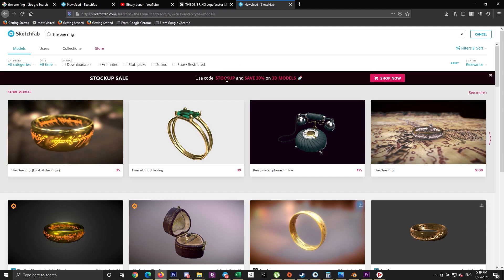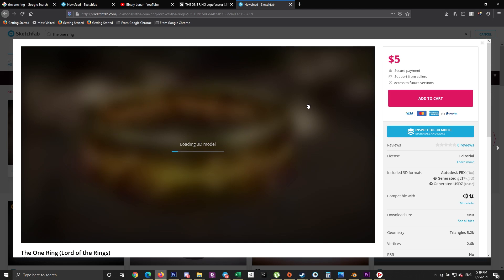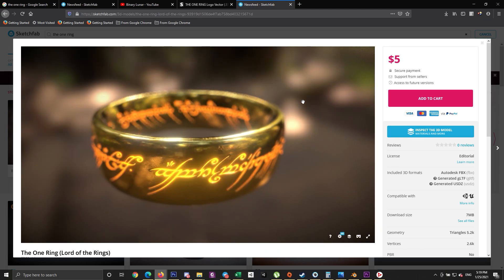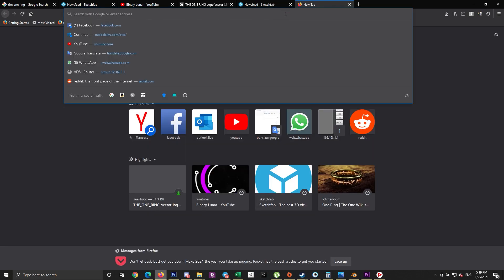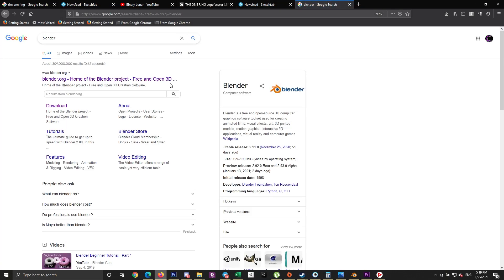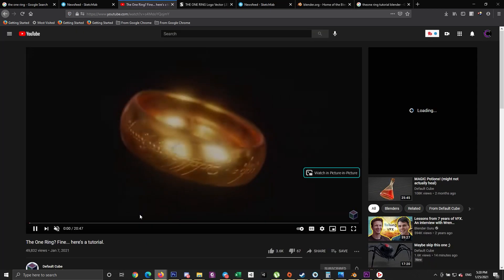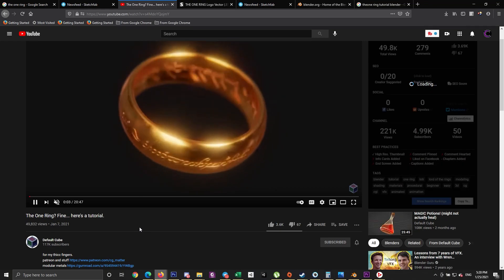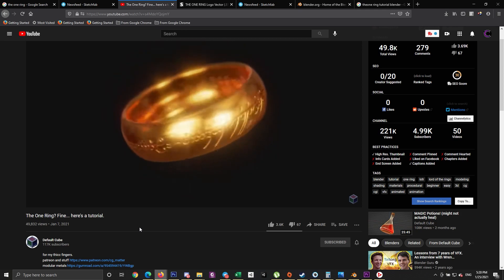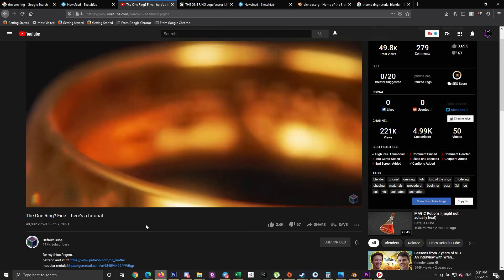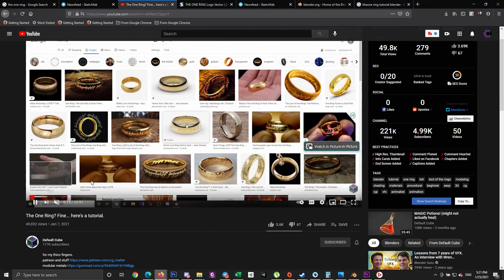To get started, we need the One Ring model, but I don't have experience in 3D modeling. I searched on Sketchfab but couldn't find a nice free one, so I thought why not create it ourselves. I heard about Blender, downloaded it, and searched for a tutorial. Luckily I found a One Ring tutorial published two weeks ago on a channel called Default Cube. The owner is a talented artist — I advise you to subscribe to his channel, and all credits for creating this ring go to him.